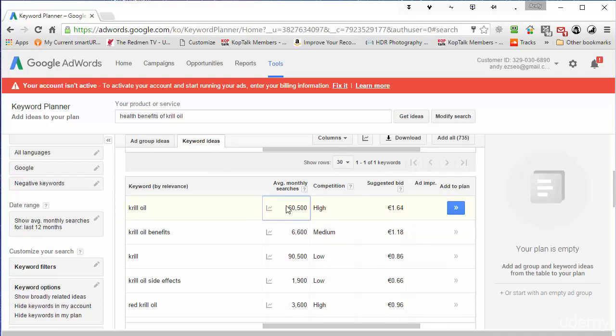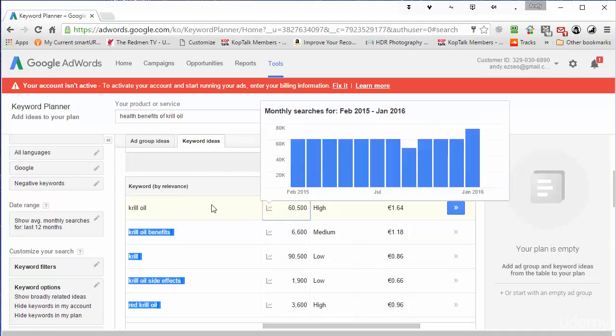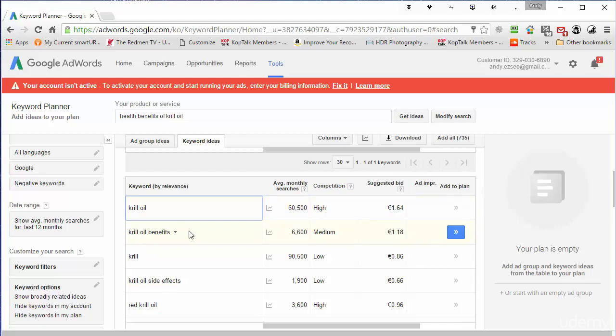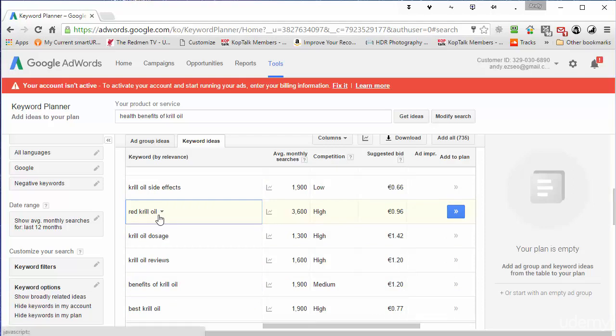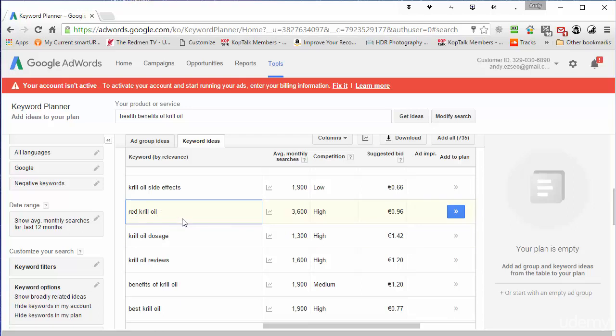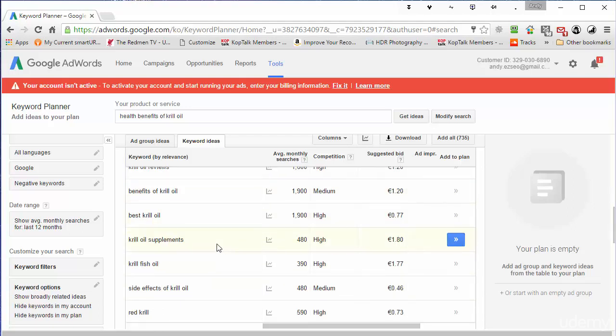So krill oil gets a good search volume every month. We've got benefits, side effects, we've got something called red krill oil. And as far as I know all krill oil is red, that's because of the antioxidant in there. But people are searching for that. Krill oil dosage.